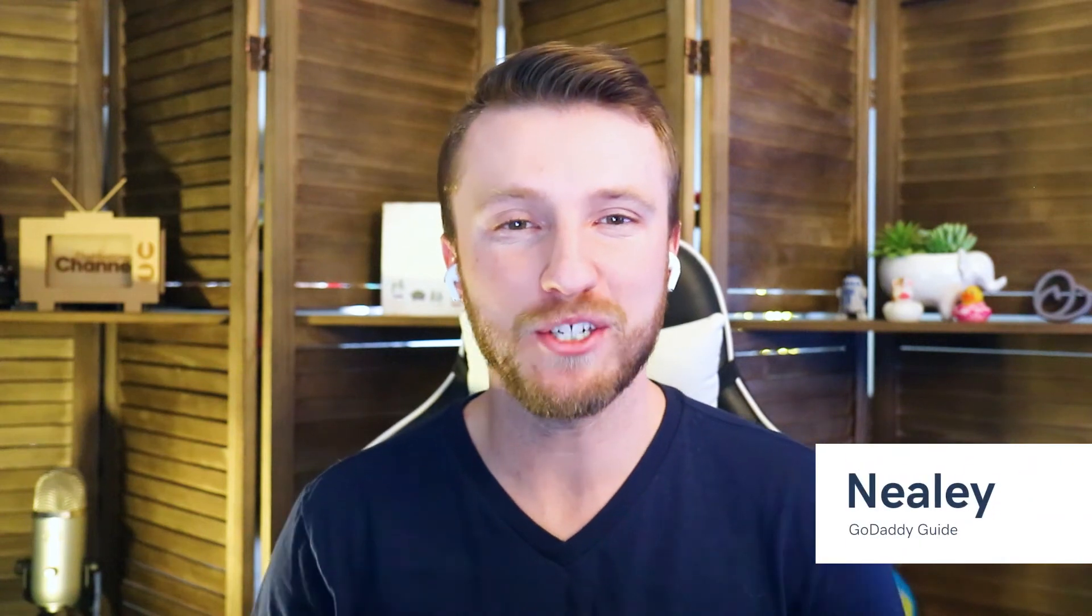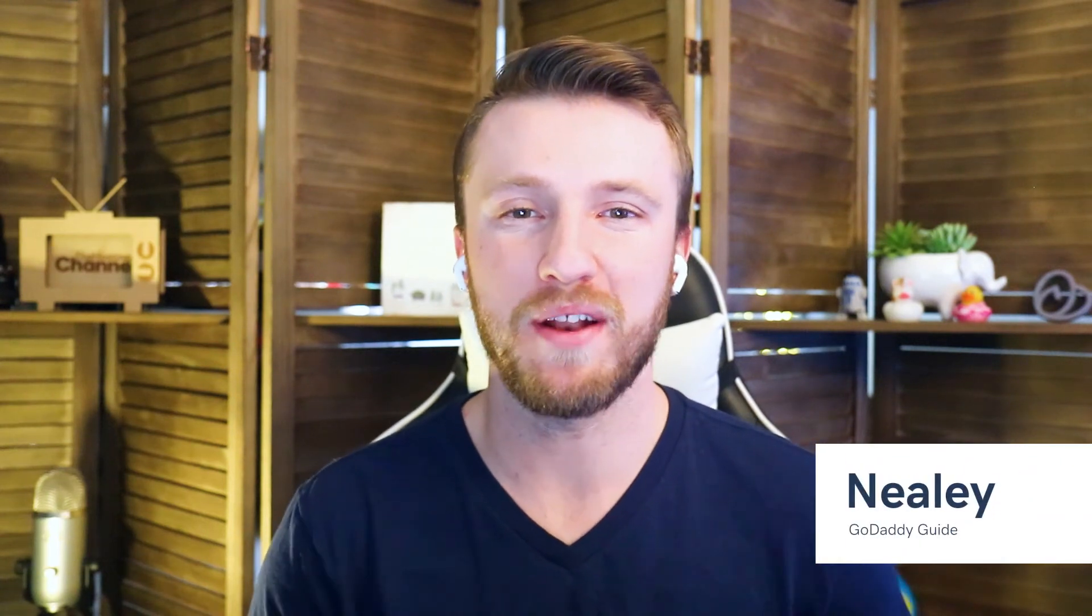Hey there, I'm Nealey, and I'm going to show you the Hub by GoDaddy Pro's homepage. This is the starting point to view your clients, sites, and projects.